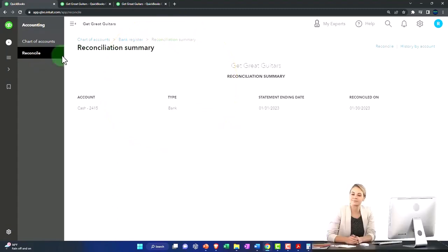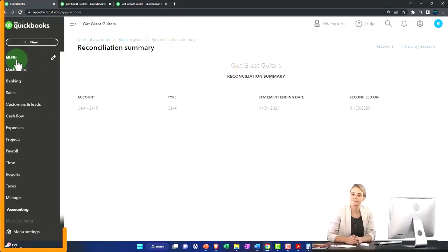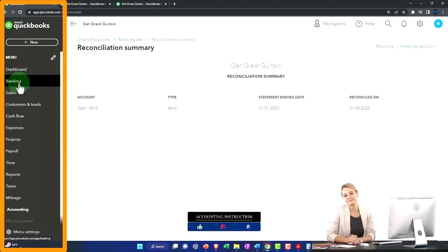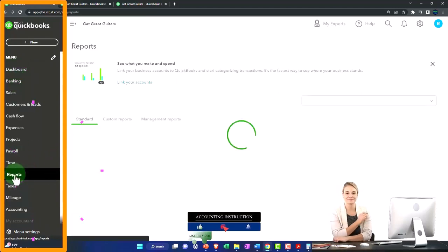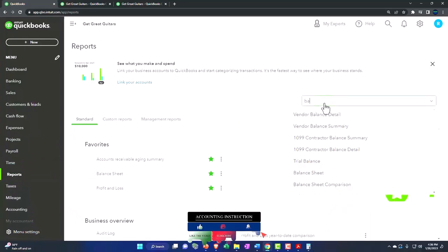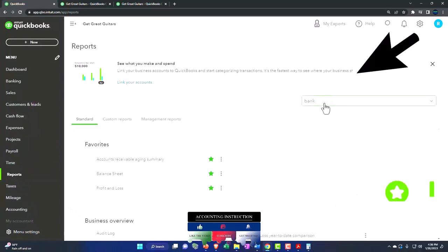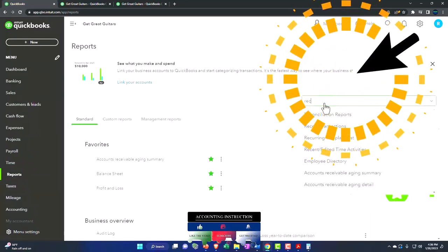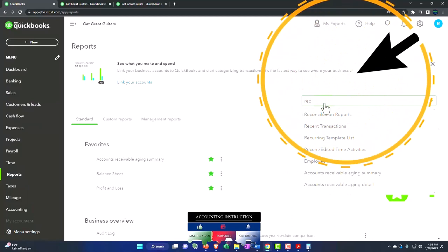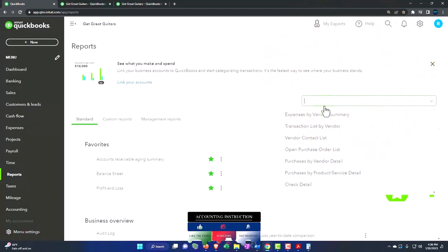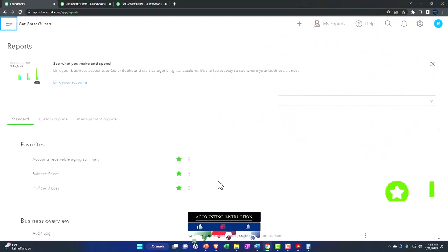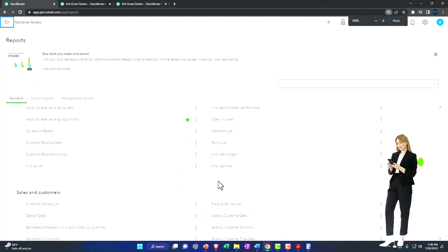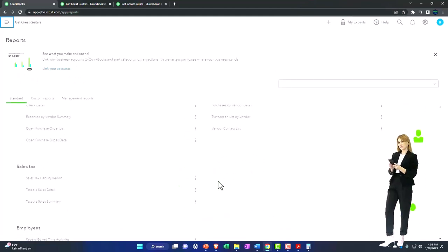I believe you can find the reconciliations in the reports as well. If I was to go to the drop down and go to the reports on the left hand side, you could type in bank reconciliation. I think they just call it reconciliation reports. I believe they're down here. I think they put them under the accounting For Your Accountant reports.